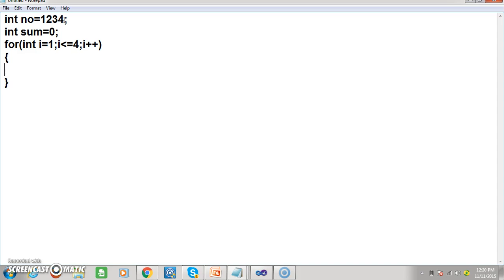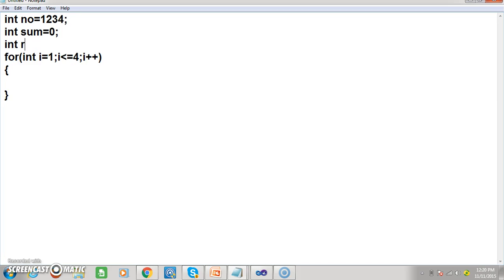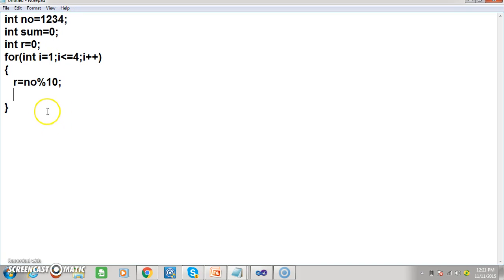Inside the loop, I want to declare one more variable: int r is equal to 0. I want to find the remainder — any number modulus 10 will give us the units place digit. So 1234 modulus 10 gives us 4. If you want to identify the units place number, use number modulus 10; if you want to remove the identified number, use number divided by 10. These two operations are very important for many types of programs.